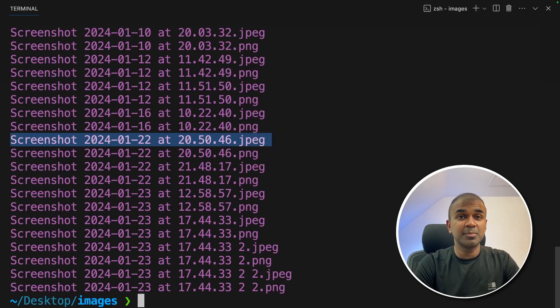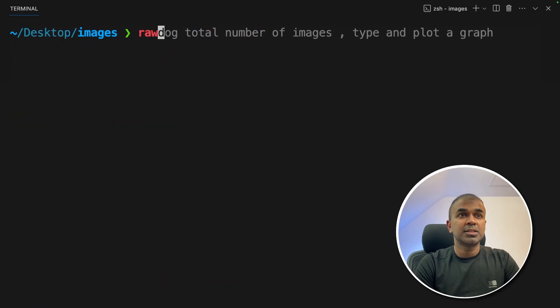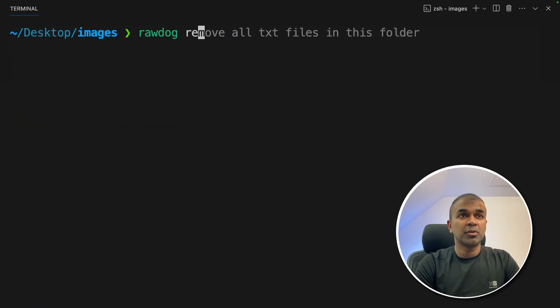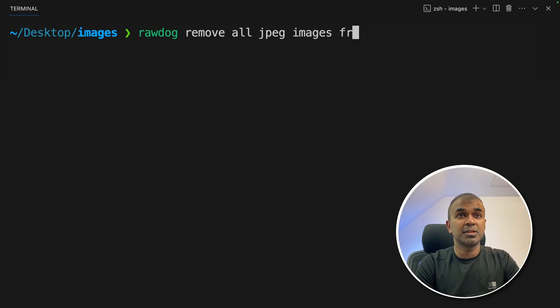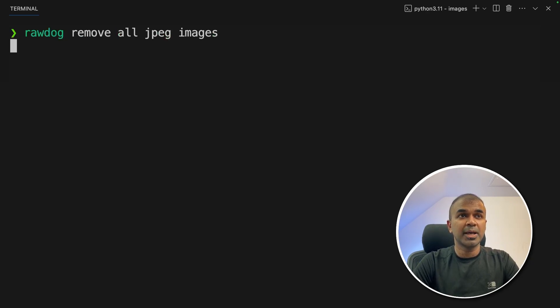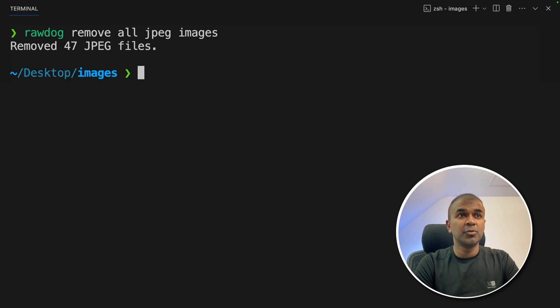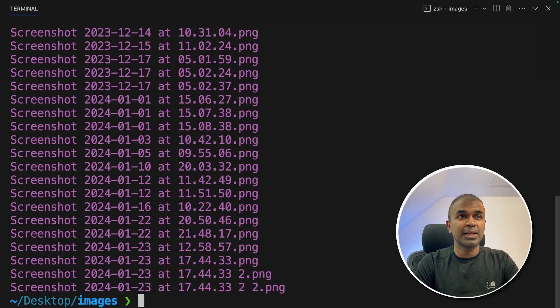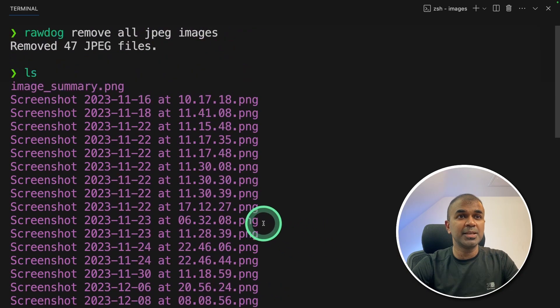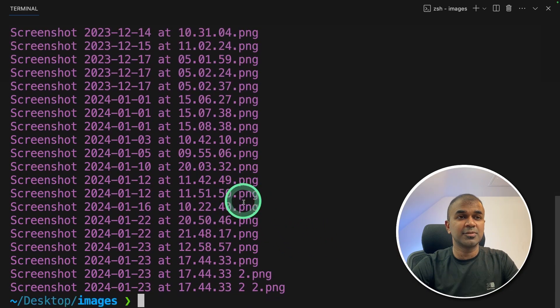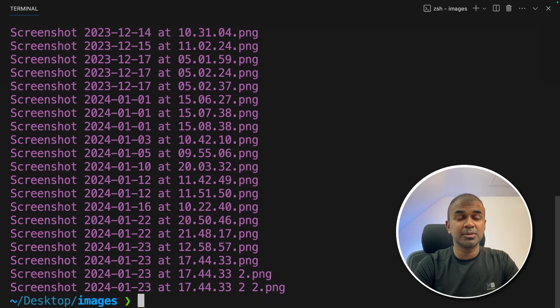Now I can inform this terminal to remove all the JPEG images. So it's very simple to write. Just type rawdog remove all JPEG images from this. I don't need to mention the folder. So I'm going to go back and click enter. This will remove all the JPEG images from this folder. Removed 47 JPEG images. I'm going to click LS. Now I can see only PNG images in this folder. That is quick and simple.